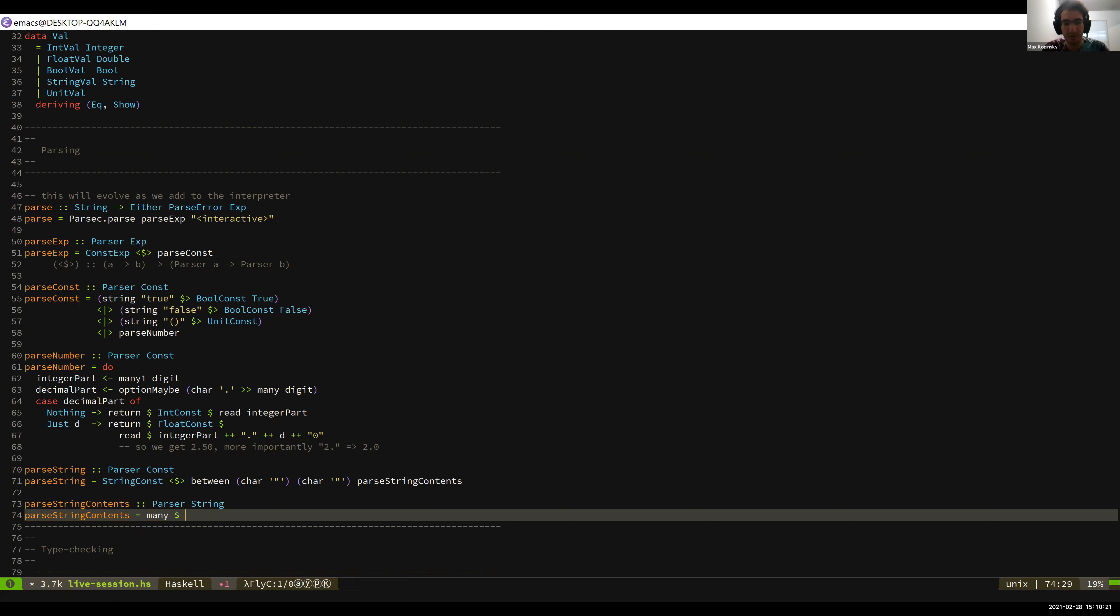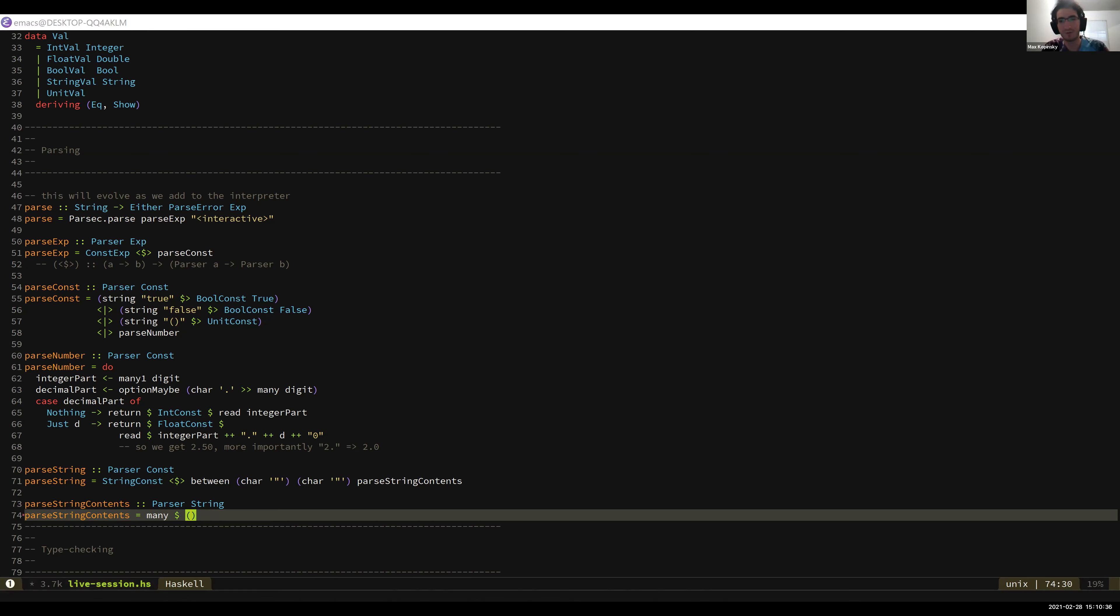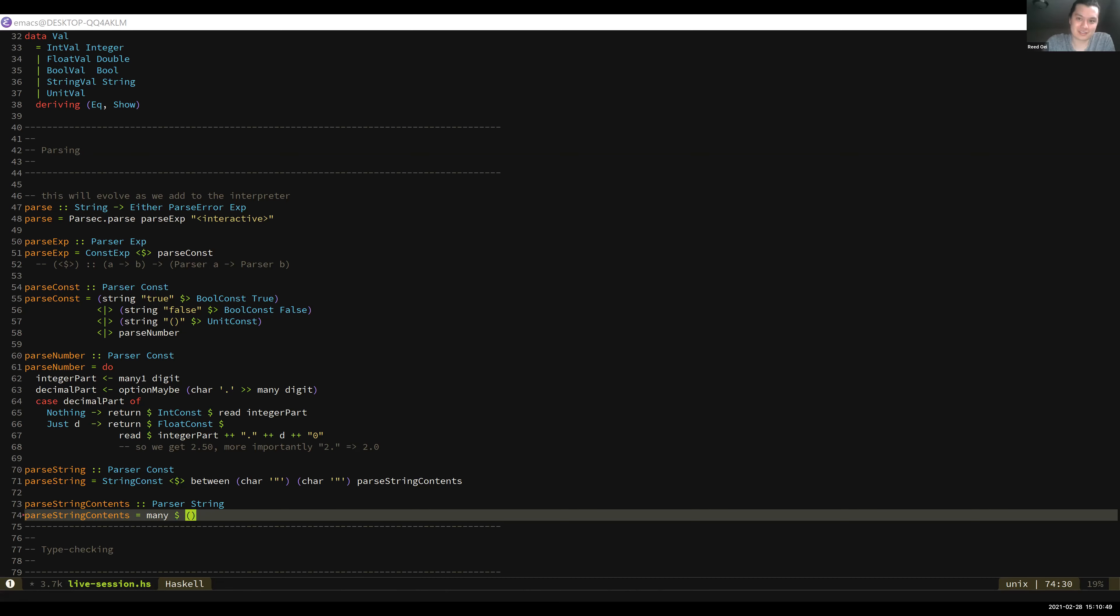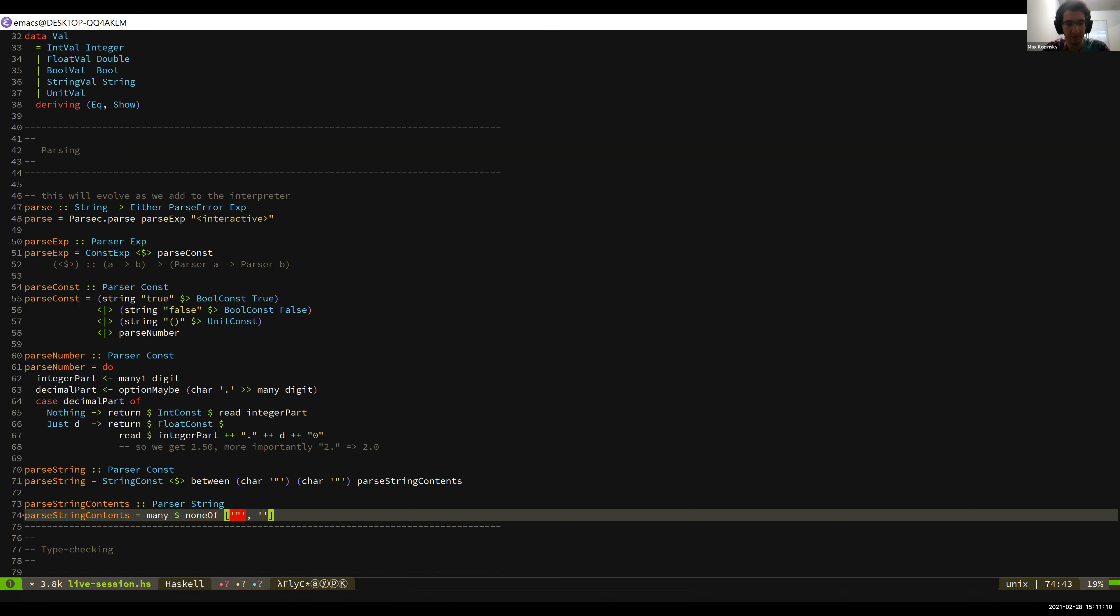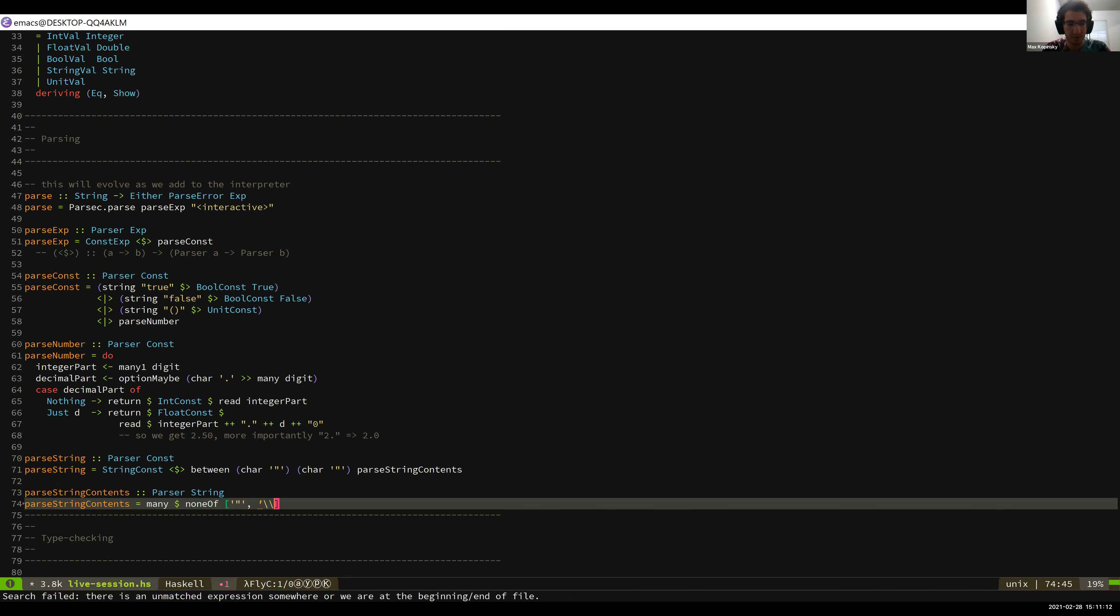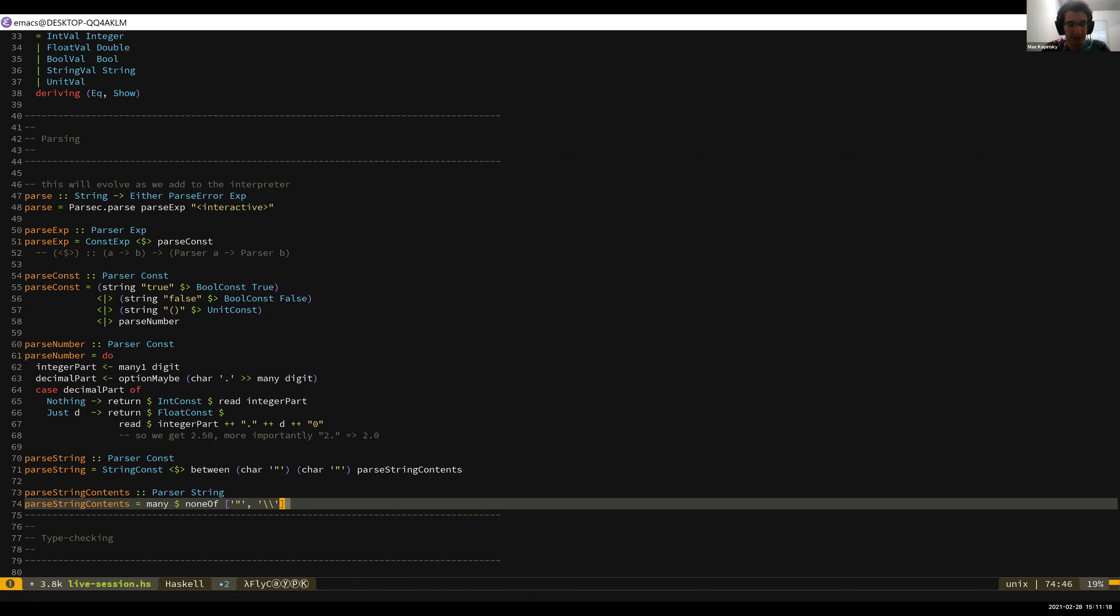Well, you can have any character that isn't a backslash, or you can have an escape character, which is a backslash followed by something special. So for that, we'll put is not one of a thing. I don't remember how this works. So here's how you write parsers when you don't know what you're doing. You go to the Parsec documentation. I think it's none of. None of? OK, that sounds right. Yeah, it does. OK.